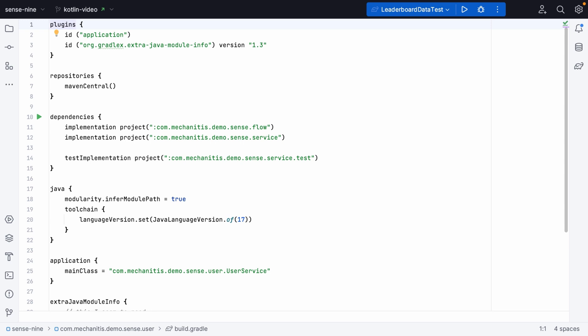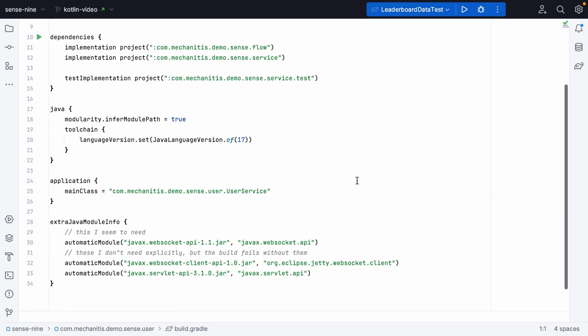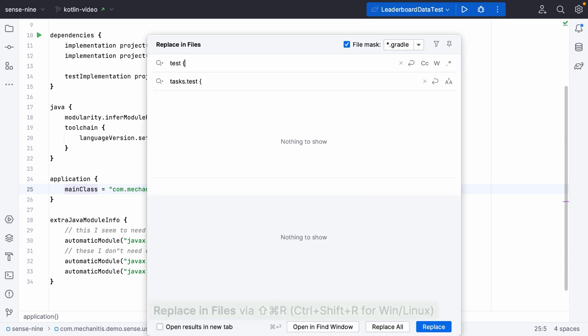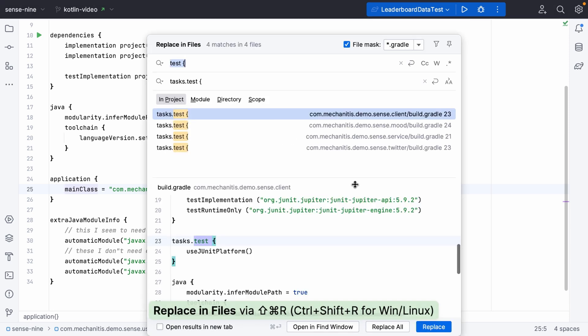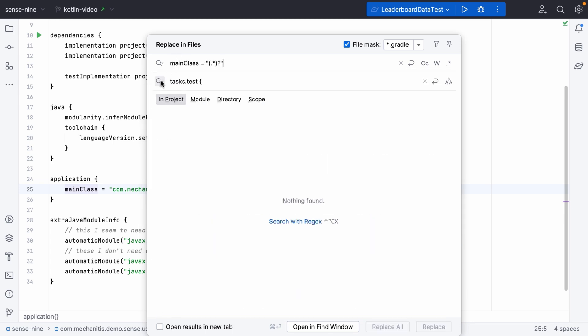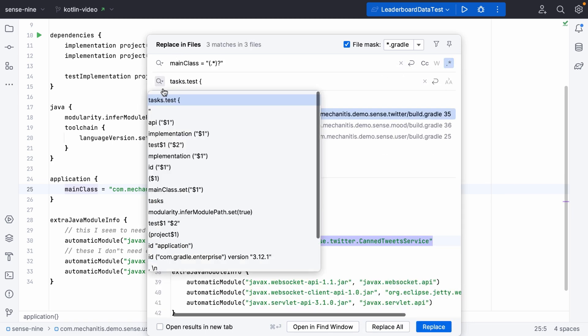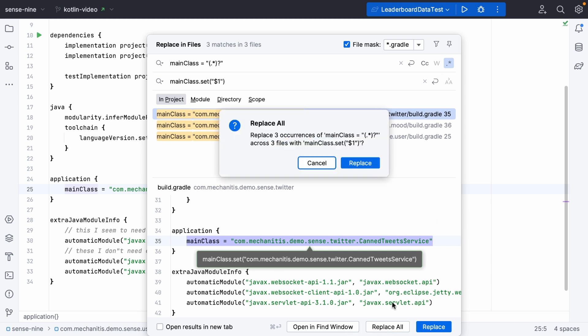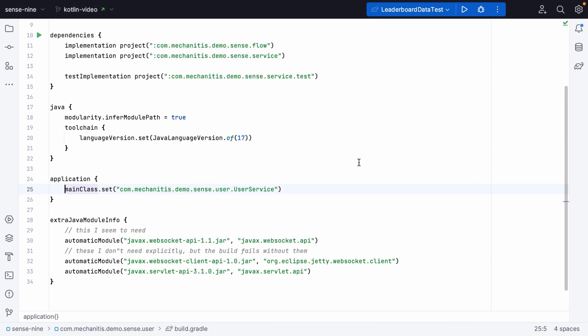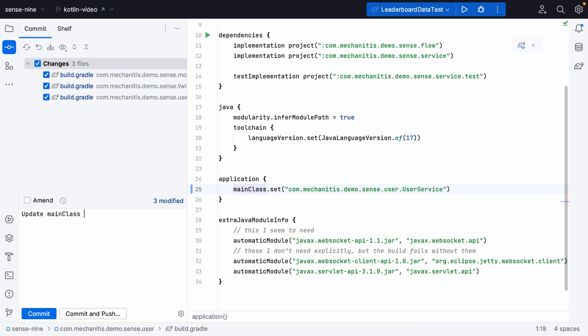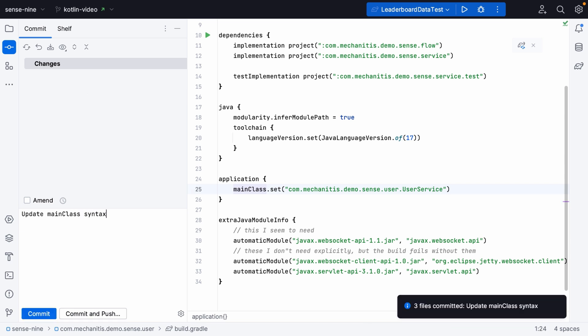Another change between the way that you can declare things in Groovy versus the way you have to declare them in Kotlin is the way that we declare something like the main class. In Groovy you can use an equals, but in Kotlin you're going to need to set this value. So we'll look for anything which has main class equals something, again a regular expression, and we will replace this with mainClass.set with the same values inside parentheses. You could write a more general regular expression to find everywhere that uses equals and replace it with set, but probably you want to just do a quick check to make sure you're making the change that you expect to make.